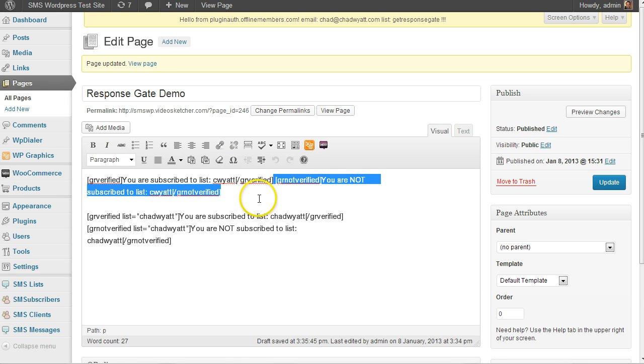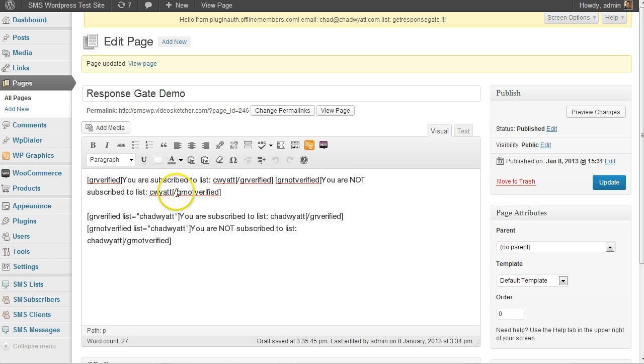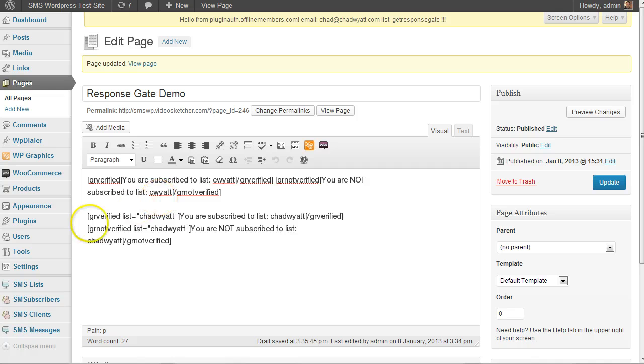I've added a shortcode for if they're not on the default list. So it'll either say you're subscribed to the list C Wyatt, or it'll say you're not subscribed to the list C Wyatt. Now, of course, there can be any content in there you want. This could be downloads. This could be special reports, just whatever content you want to reveal to people that are on your GetResponse list.